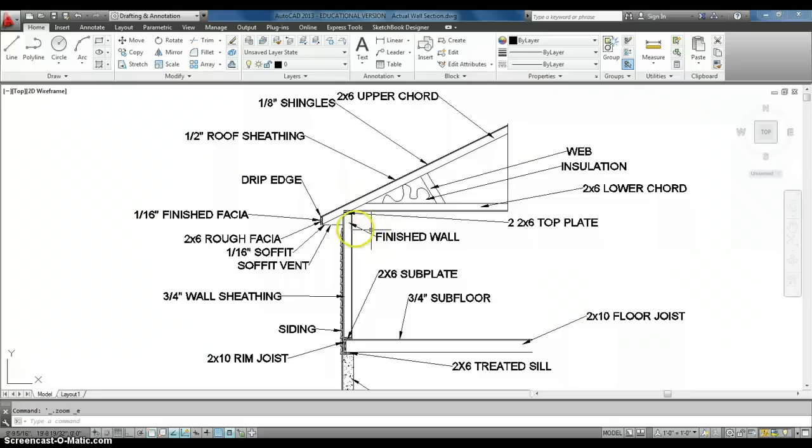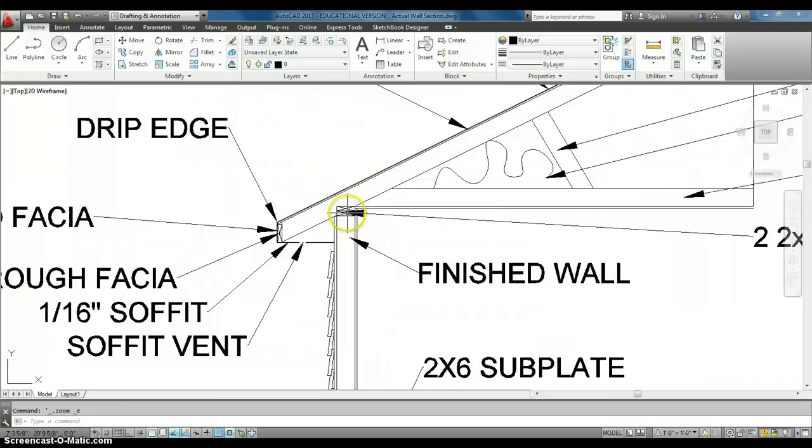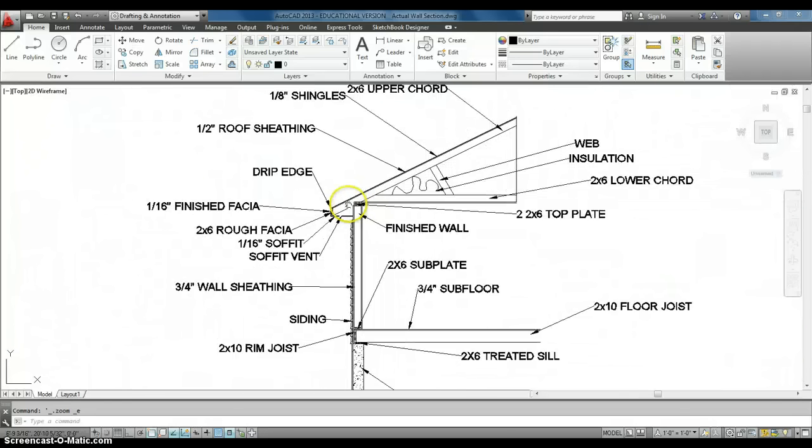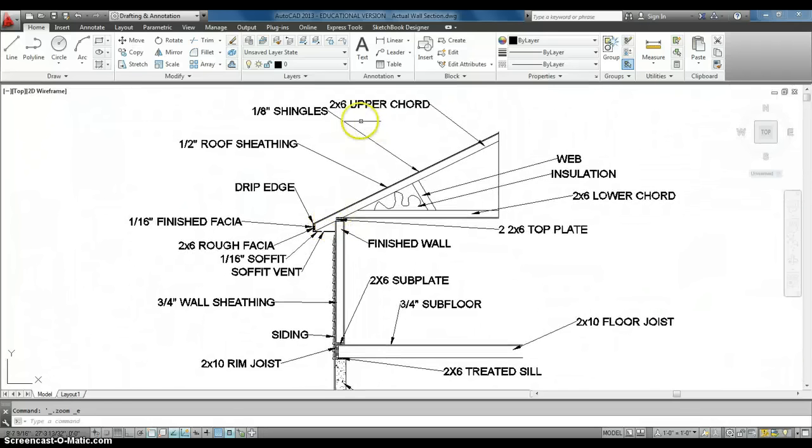So, with our roof, we actually have our, this is what we call rafter construction. As you can see, it has a bird's mouth cut out of it. So, this is a 2x6.